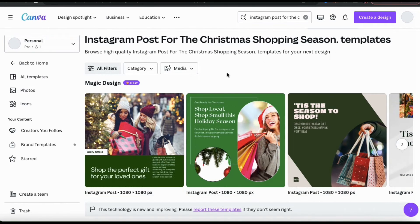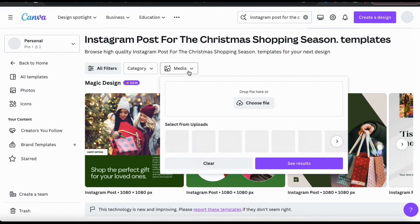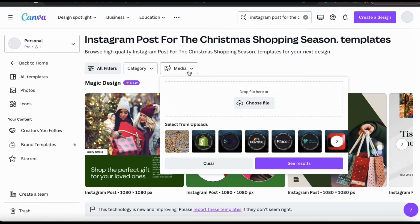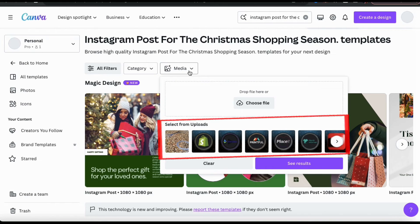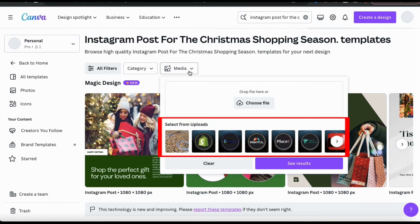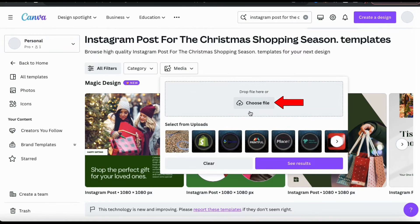If we check out the options at the top, we should see a tab that says Media. If we click this, it'll open up a menu where we can add our own media that Magic Design will use to create our templates. We have the options to select from our previous uploads or click the button to choose a file from our device.